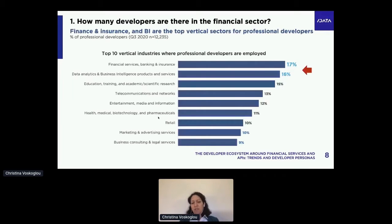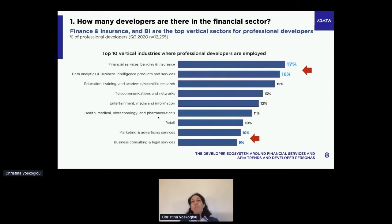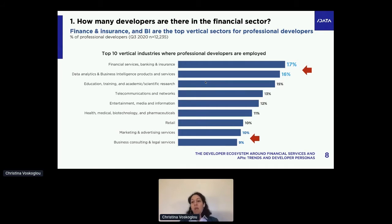Just as a side note, I'm also pointing out three other industries. Data analytics and BI is number two. There are also two more in the top 10 — marketing and business consulting. BI, marketing, and business consulting are supportive industries — they support the business functions across all other industries. About 20–21% of developers are actually in those three sectors, with some overlap.